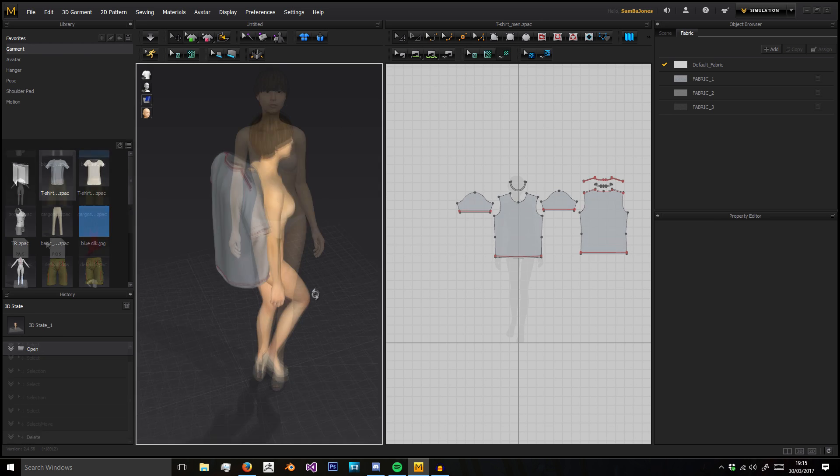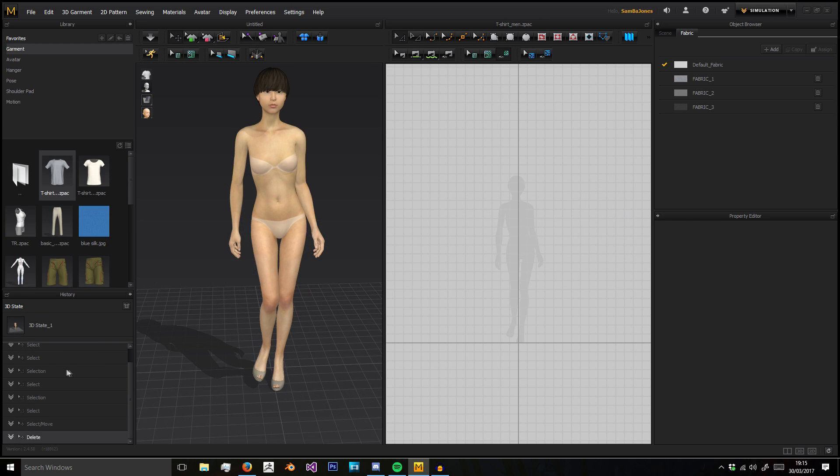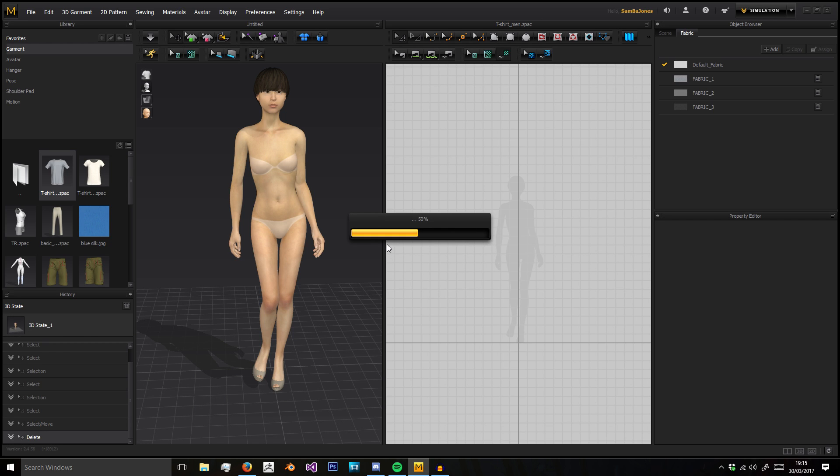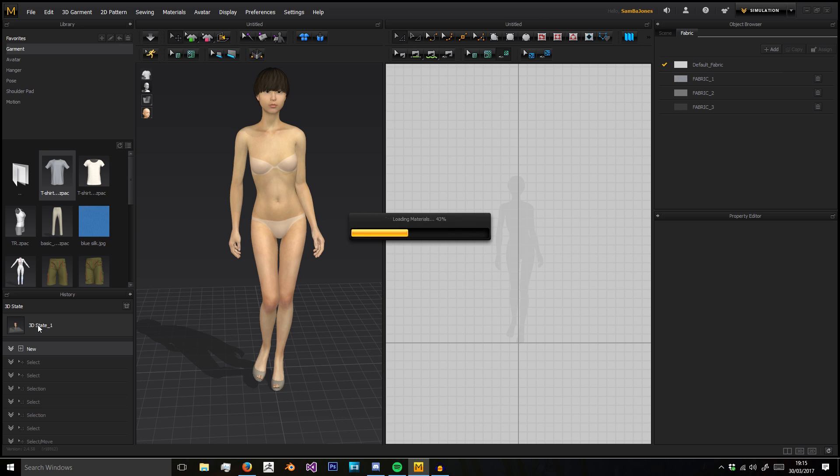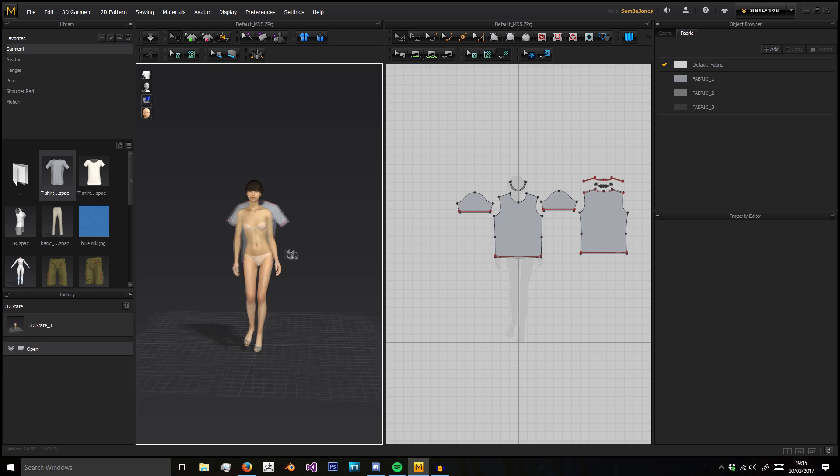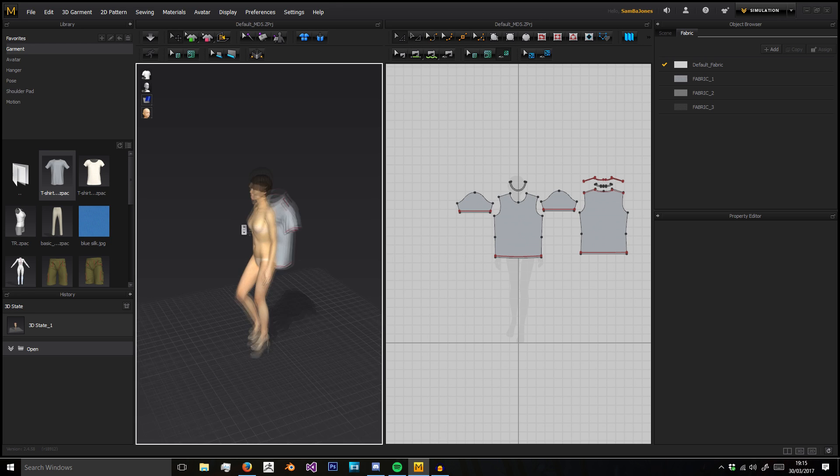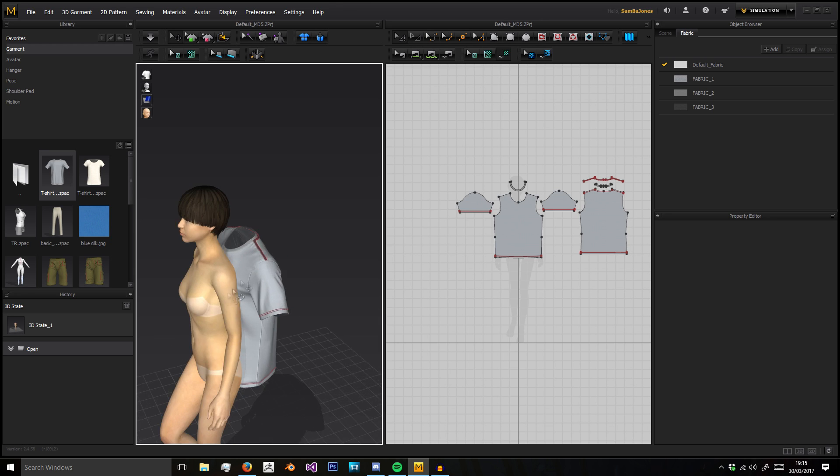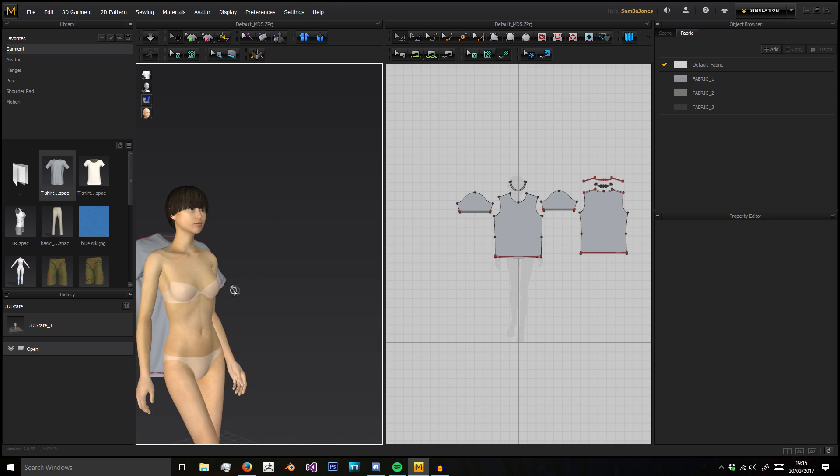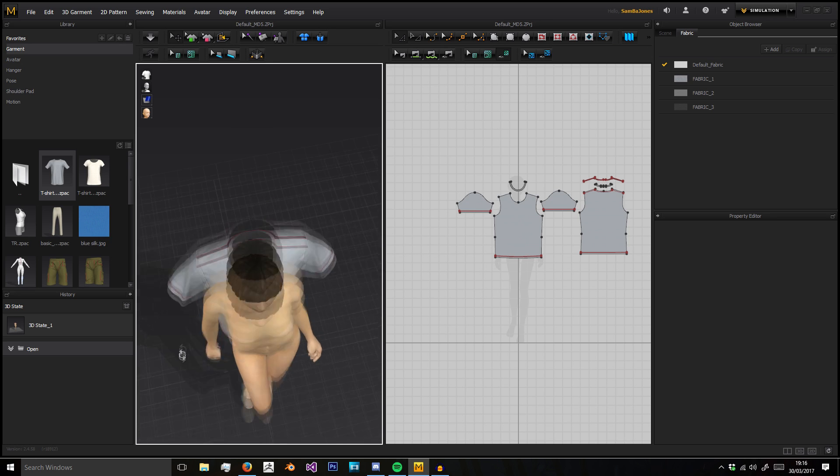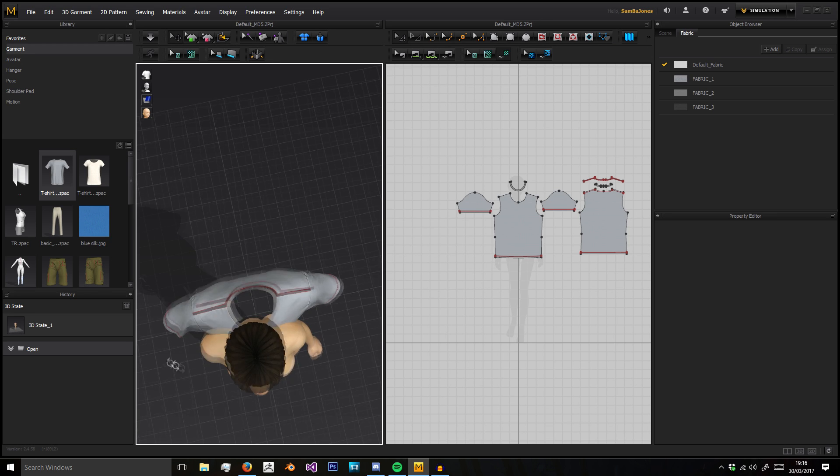Next we've got the History and 3D State. If we click 3D State, it will delete all the history up until this state. This is when we opened our new garment - any history after it and before it has been erased.